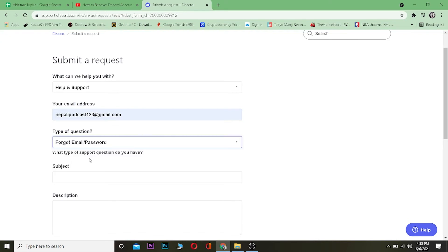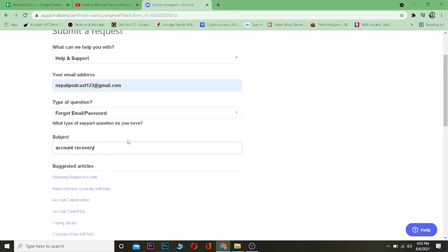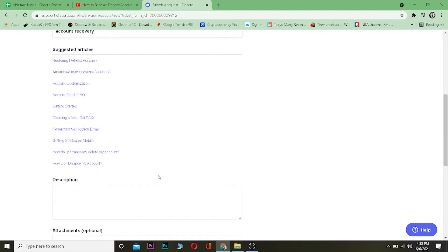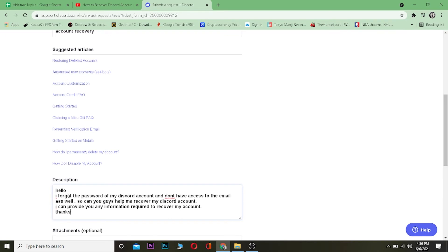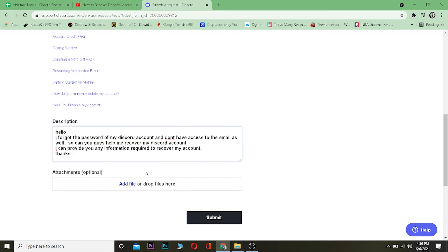Choose "Forgot email password." For the subject, type "account recovery." In the description, write: "Hello, I forgot the password of my Discord account and don't have access to the email as well. Can you help me recover my Discord account? I can provide any information required to recover my account. Thanks."